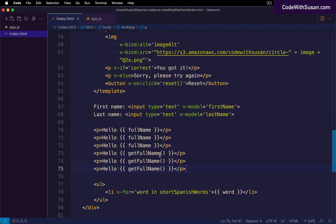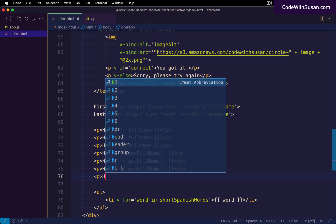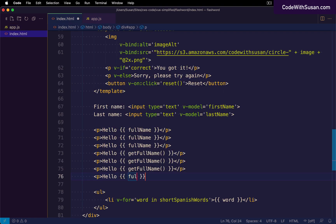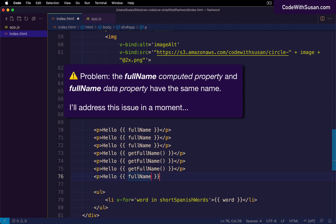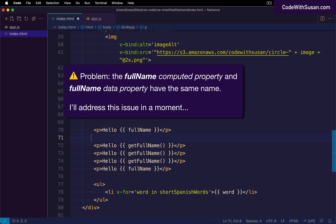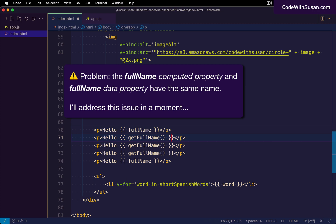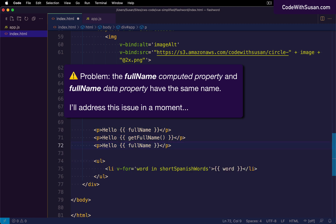In the template I'll output the full name data property — saying 'hello' and referencing full name — and rely on the watchers to update it behind the scenes whenever first name or last name changes. We now have three different variations: the computed property, the method, and the watcher approach.